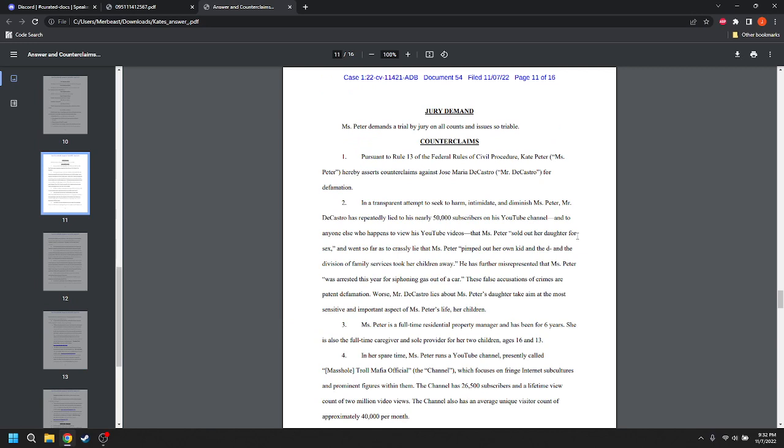Award actual damages of no less than $25,000 according to proof. Award punitive damages of $250,000 or more according to proof. Something along those lines, just to get a number in there. But I'm nitpicking, because he's a good attorney, and he did a fine job. And then this is Kate Peter's counterclaims.